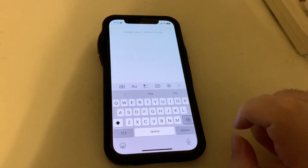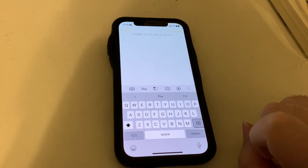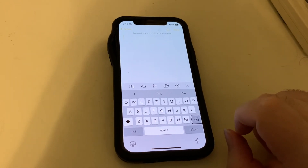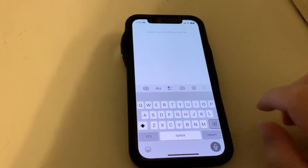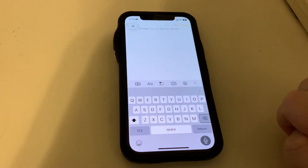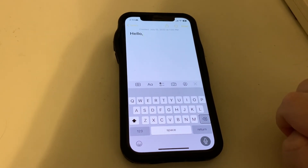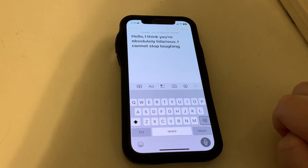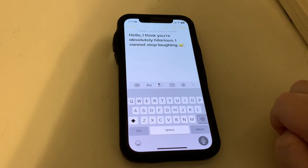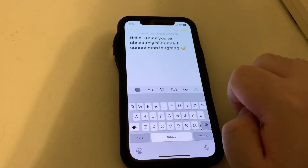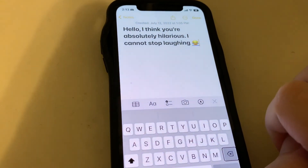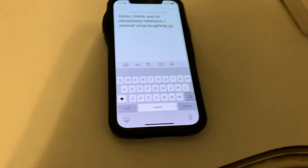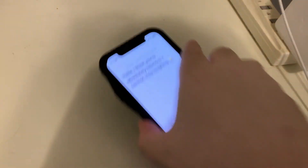Now I do want to test to make sure emojis still work, so let's go ahead and dictate some more text. 'Hello comma, I think you are absolutely hilarious period, I cannot stop laughing, face with tears of joy emoji.' Inserted: 'Hello, I think you are absolutely hilarious, I cannot stop laughing, face with tears of joy.' That is actually very cool that you can insert emojis like that.